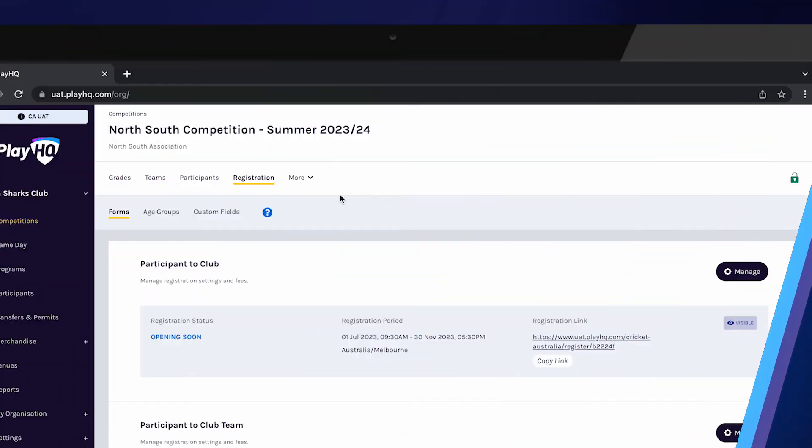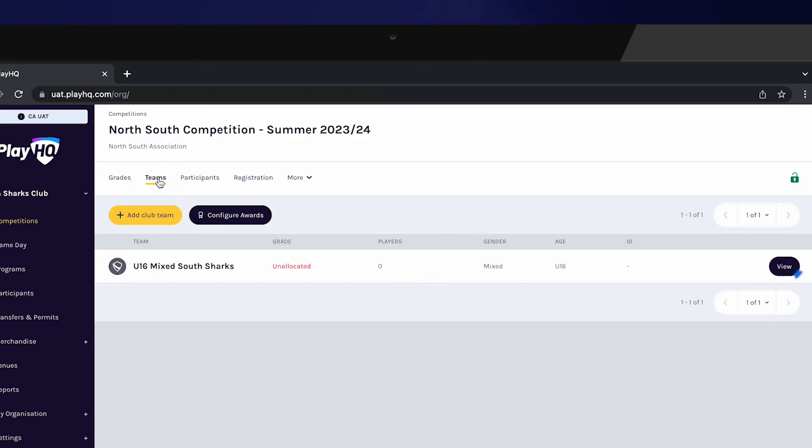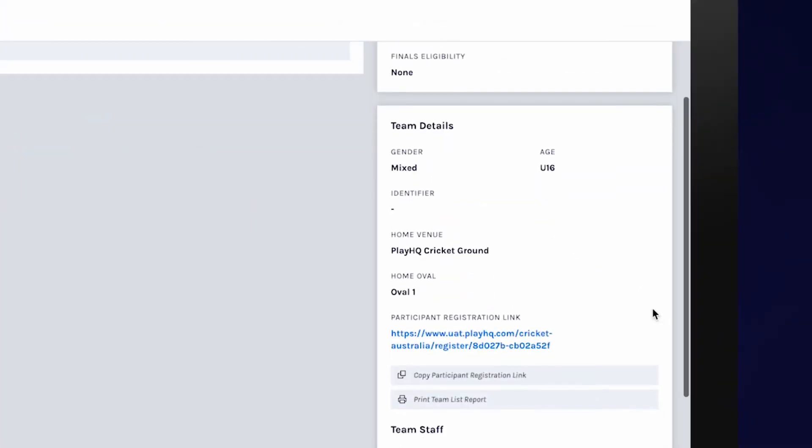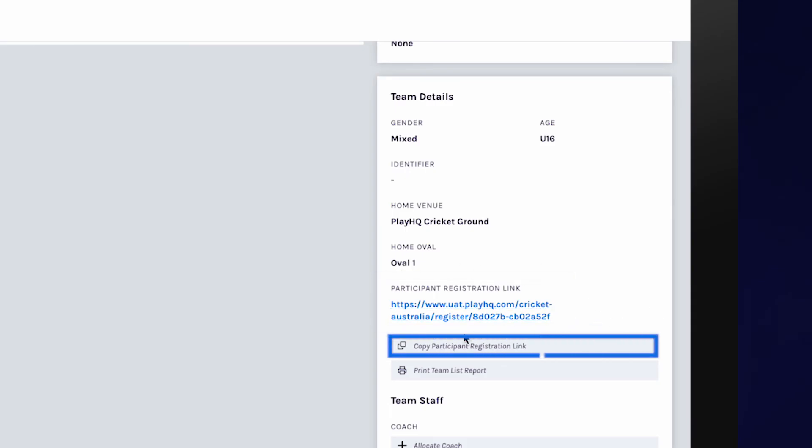To access the registration links, navigate to each team and within the team details, each team will have a unique link. This link can be copied and shared with the relevant participants to register to their team.